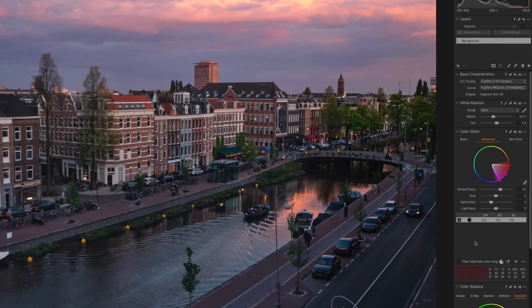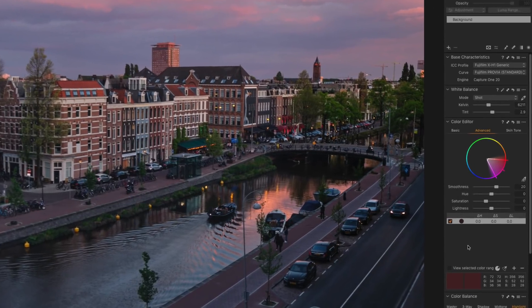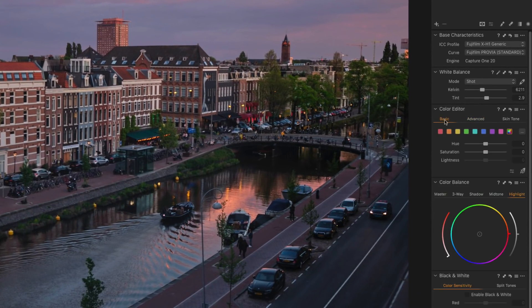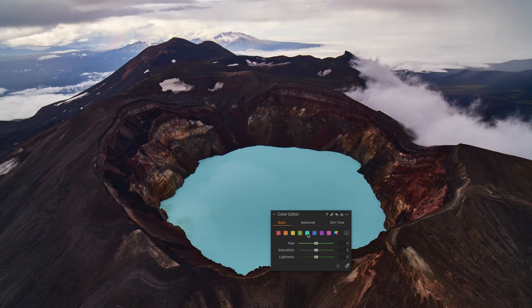Another significant change in Capture One 20 is the new Basic Color Editor. It has no color wheel and thus takes much less space in a tool tab. Instead, Basic Mode now contains eight prepared color segments with standard sliders — Hue, Saturation and Lightness. Plus, you can easily customize color ranges by clicking the corresponding button.